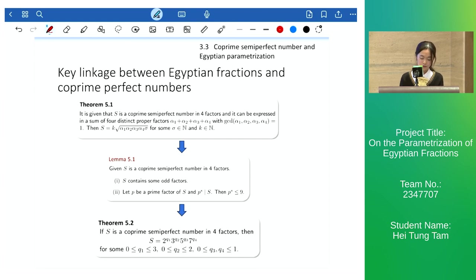Our result is that we can find all co-prime semi-perfect numbers in four factors by using our parameterization and also our box game.